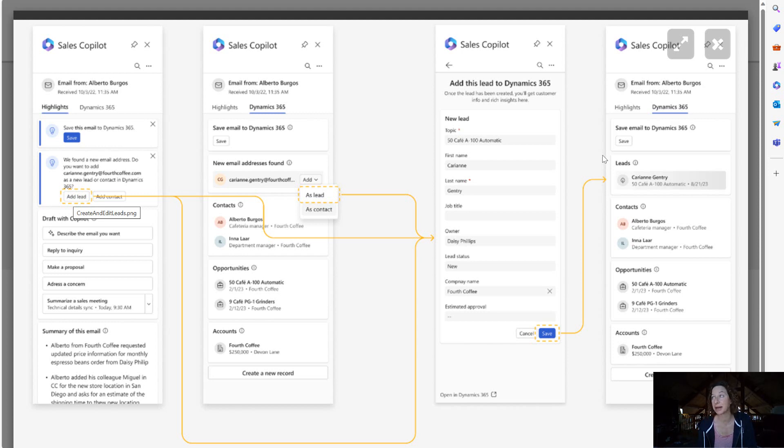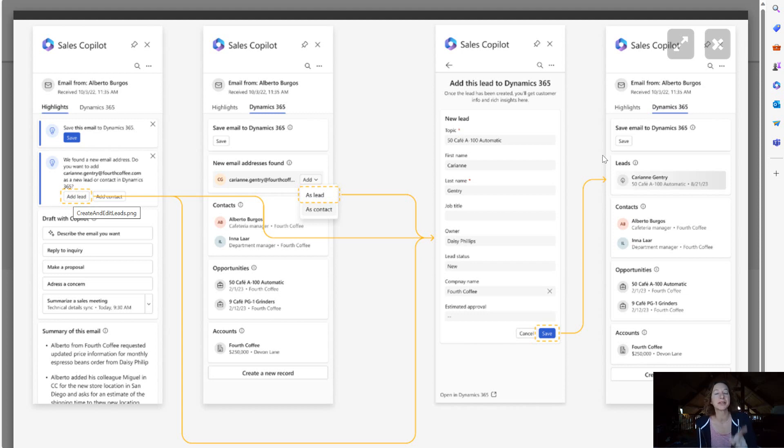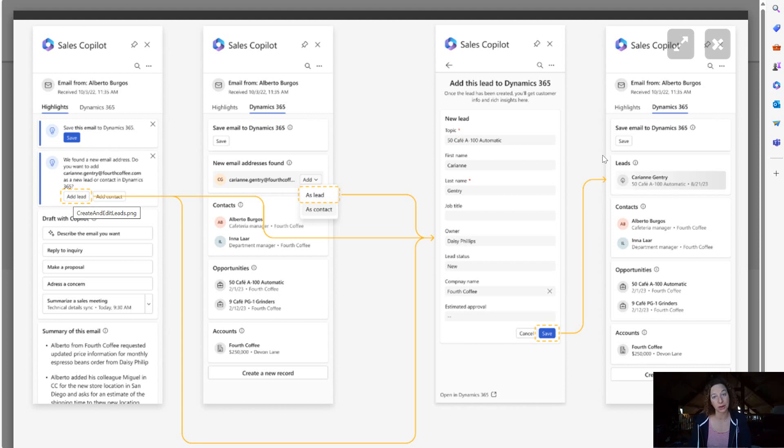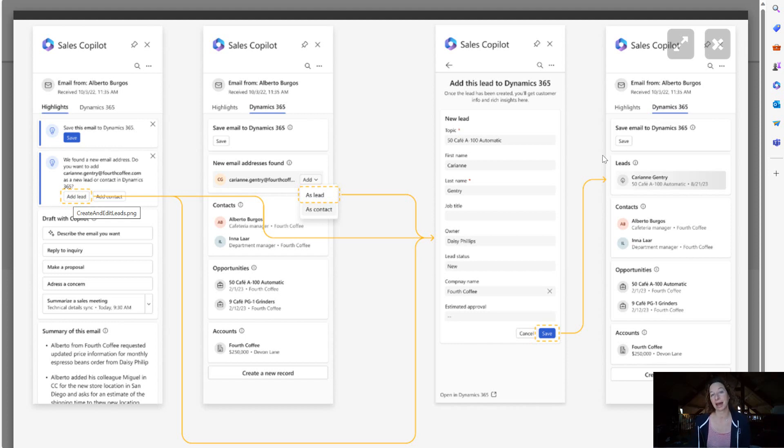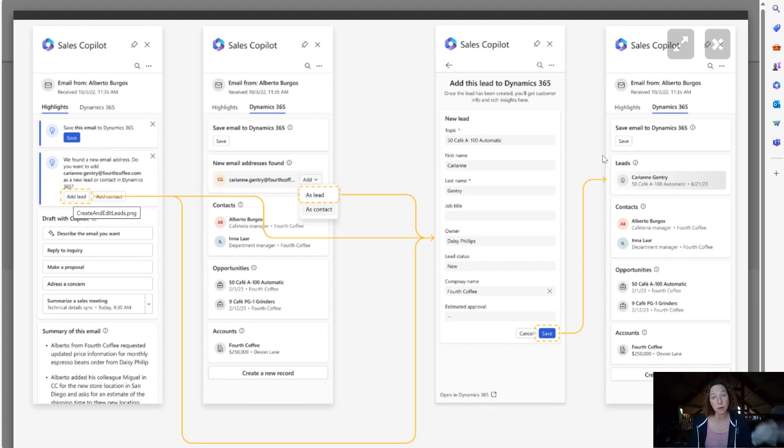I can't wait to get my hands on it. It brings us one step closer to parity with the Dynamics 365 app for Outlook. I don't know about you but I still use the Dynamics 365 app for Outlook far more than Sales Copilot.